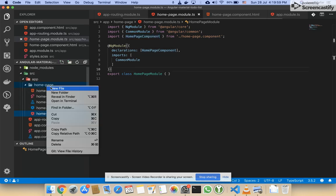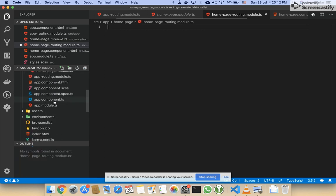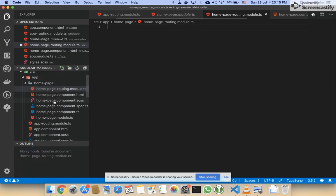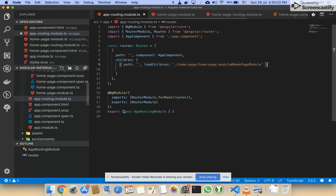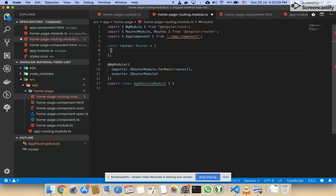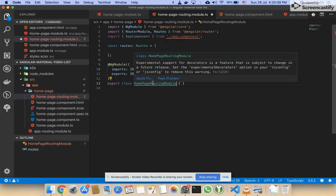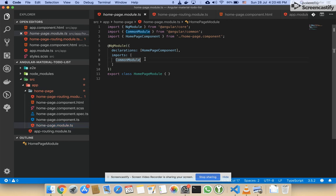I will create a routing file for the home page and set up the home page routing. I'll copy and paste from the app routing file just to save time, and then remove the extra code. In the home page module I will import the routing module.